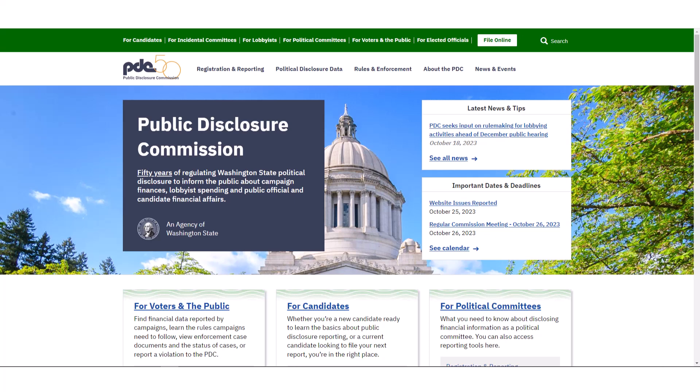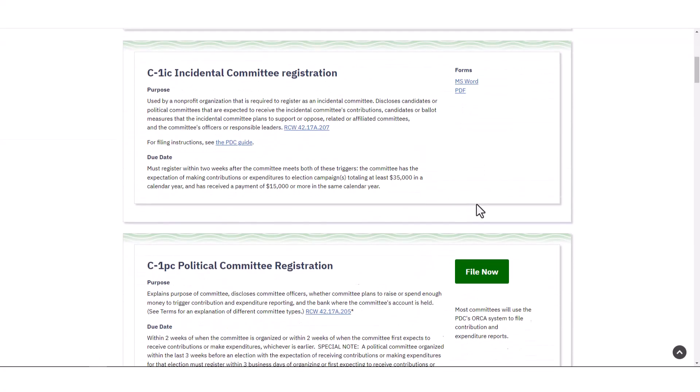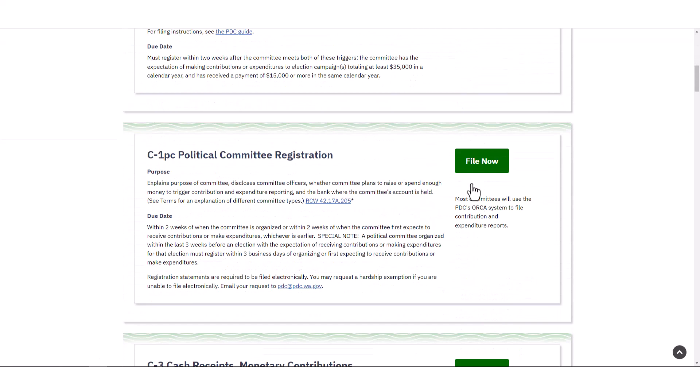Welcome. Today we will show you the basics of entering and filing reports in ORCA. To log into our system, go to apollo.pdc.wa.gov or go to pdc.wa.gov and select the file online button, file now for candidate registration, or file now for political committee registration.